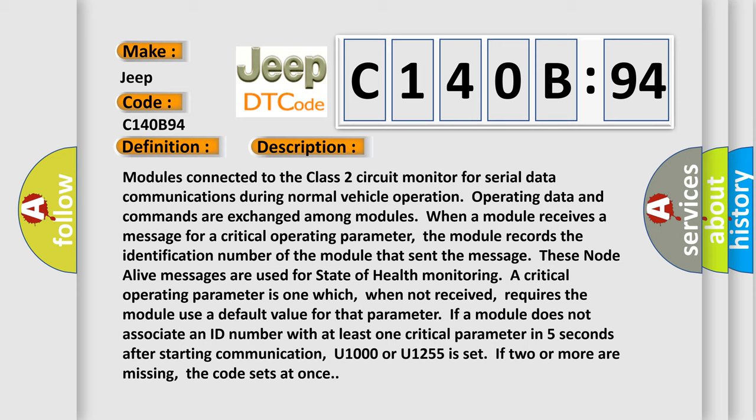U1000 or U1255 is set. If two or more are missing, the code sets at once.